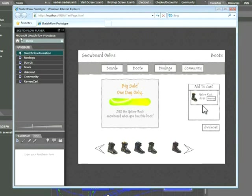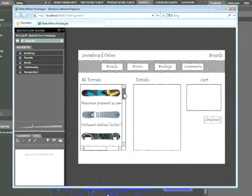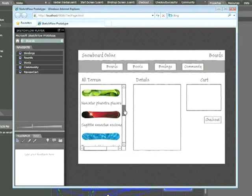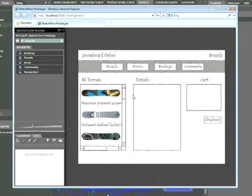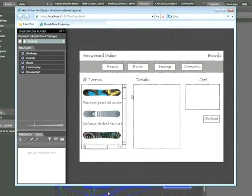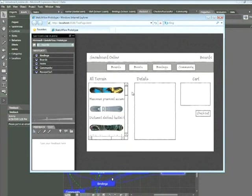For example, here on the Boards page, we have an interactive list box. This list box is actually being populated by sample data.